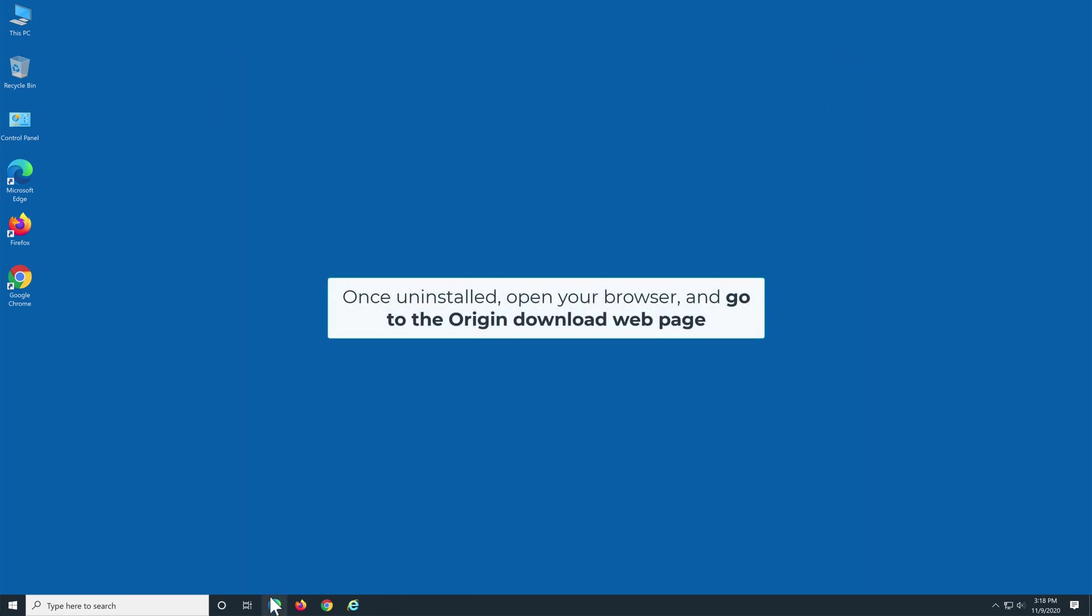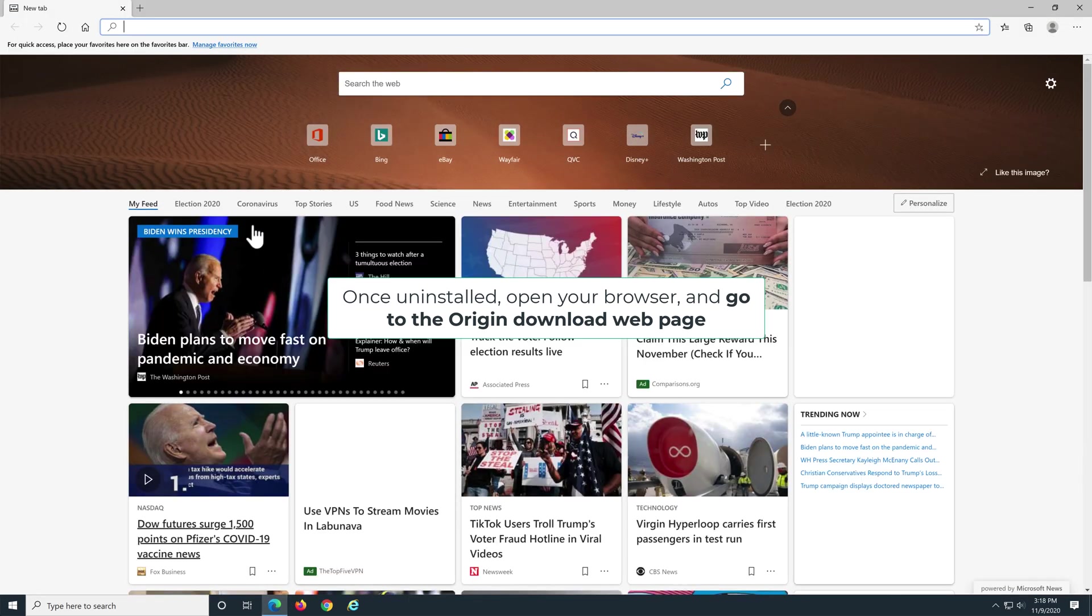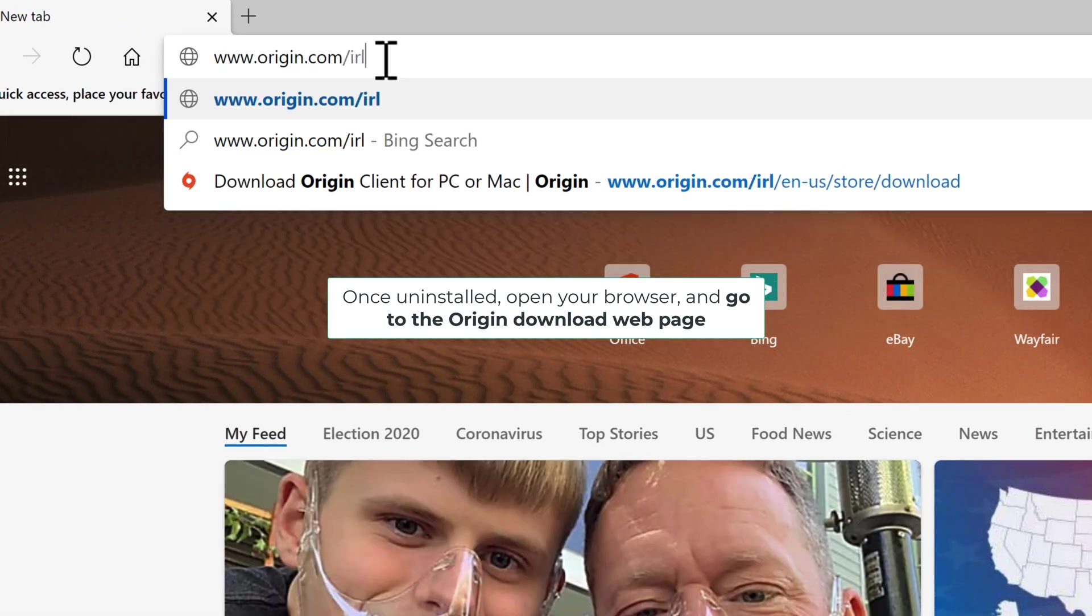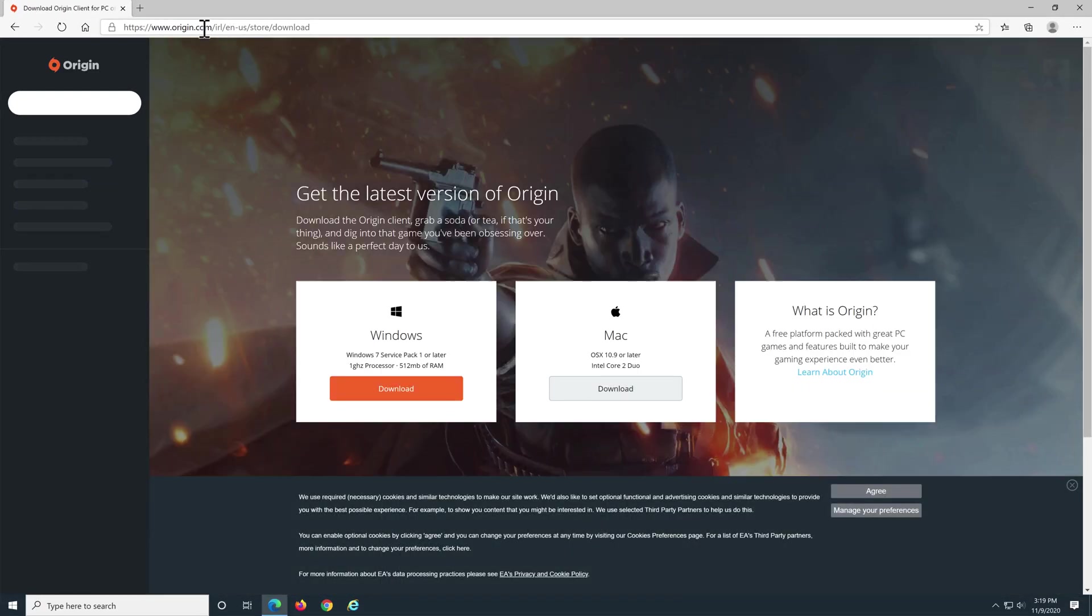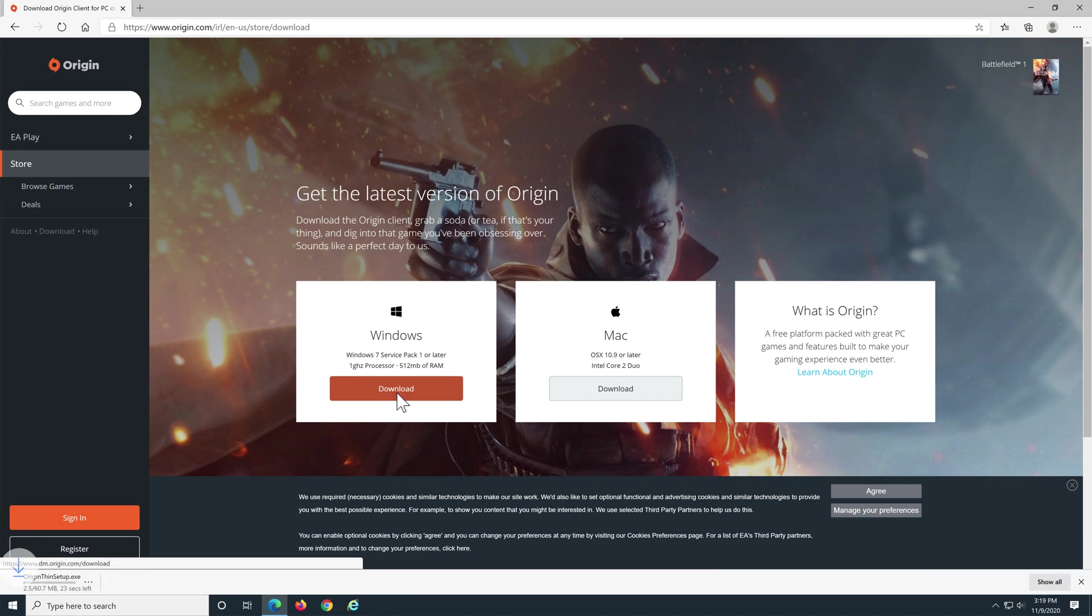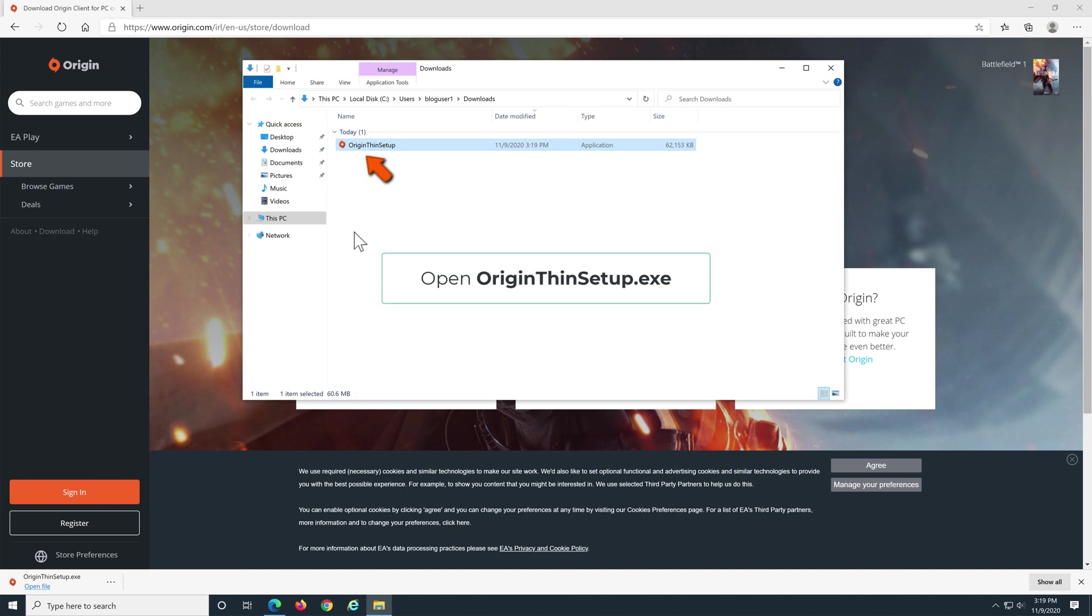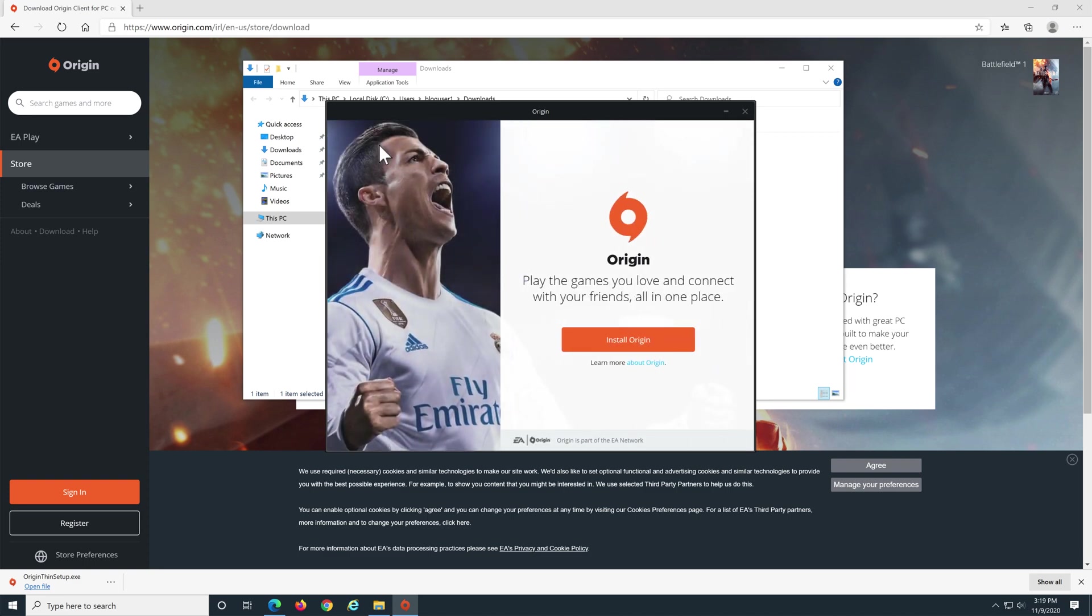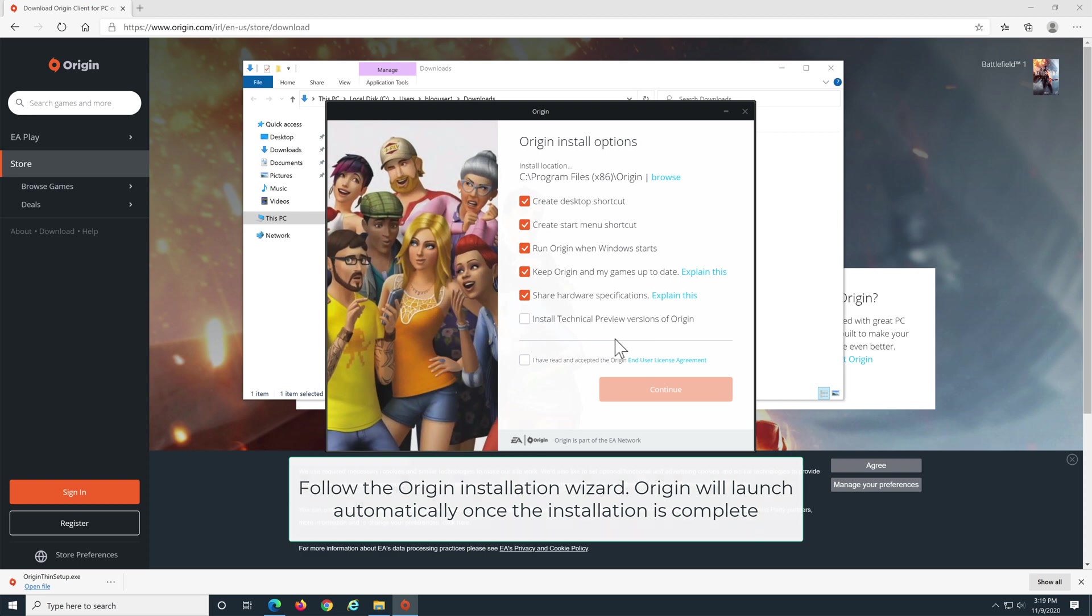Once uninstalled, open your browser and go to the Origin download web page. Click Download Origin for Windows. Open OriginThinSetup.exe when its download is complete. Follow the installation wizard. Note that Origin will launch automatically upon completion.